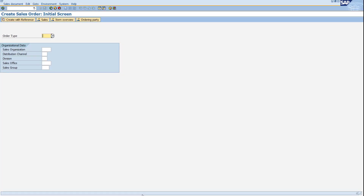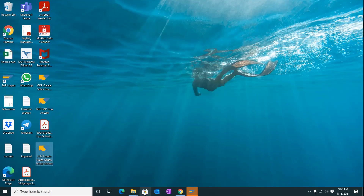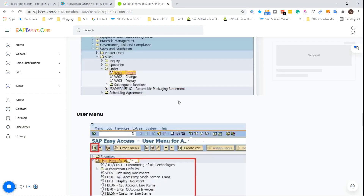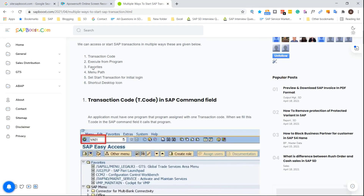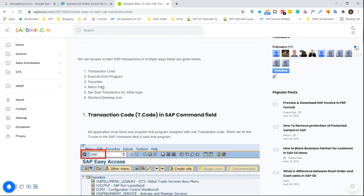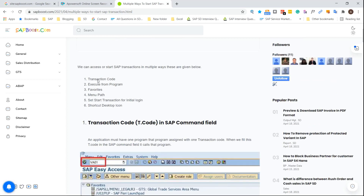These are the six ways through which you can start SAP transactions. To summarize: first is the transaction code, second is execute program via SA38, third is favorites, fourth is menu path — there are two: SAP menu and user menu, fifth is set initial login transaction, and sixth is the desktop shortcut icon. These are all the ways through which you can execute or start any SAP transaction. Thank you.